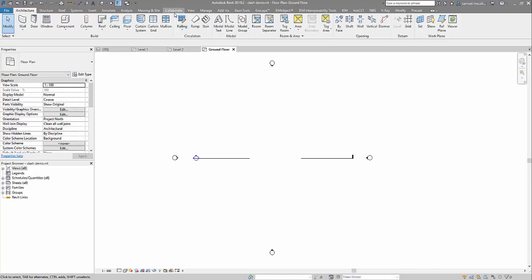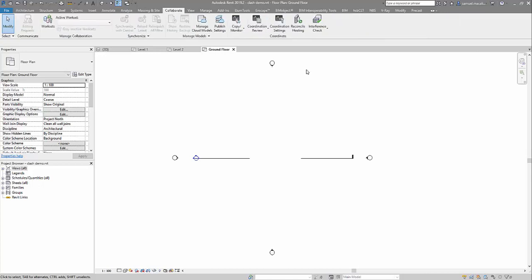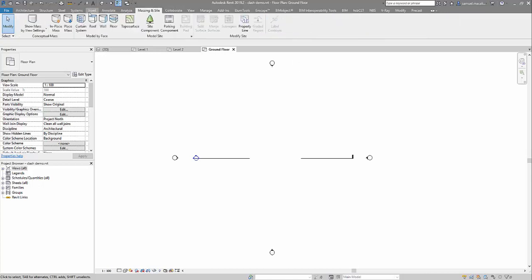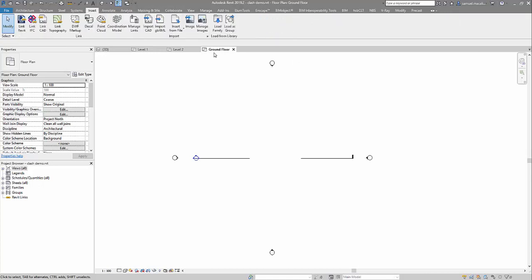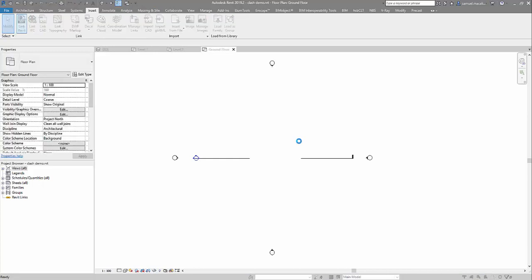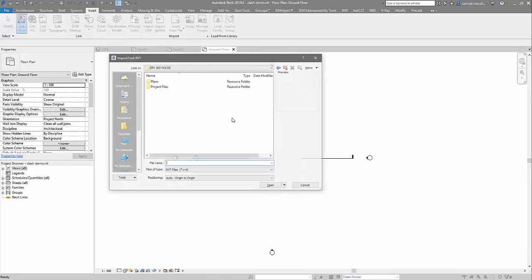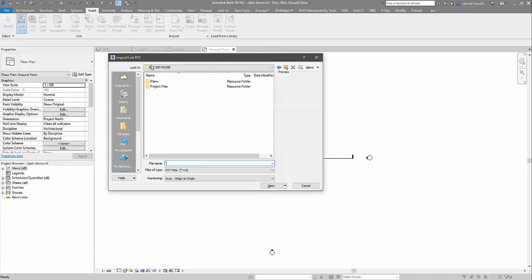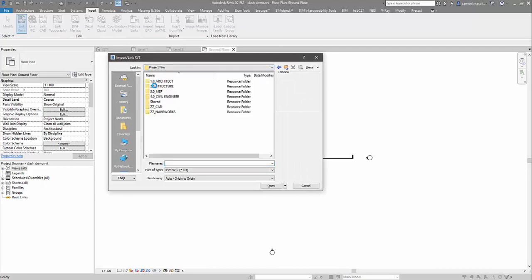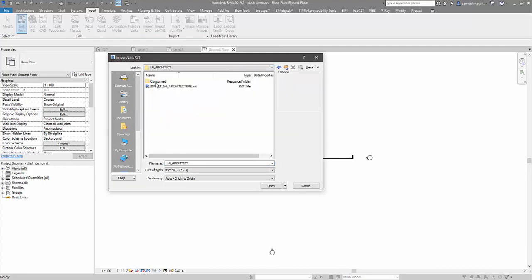So now when we go to collaborate, sorry, insert, and we want to link in our folders, link in our design collaboration files, we're going to see the option here to link directly from our BIM 360 design environment.